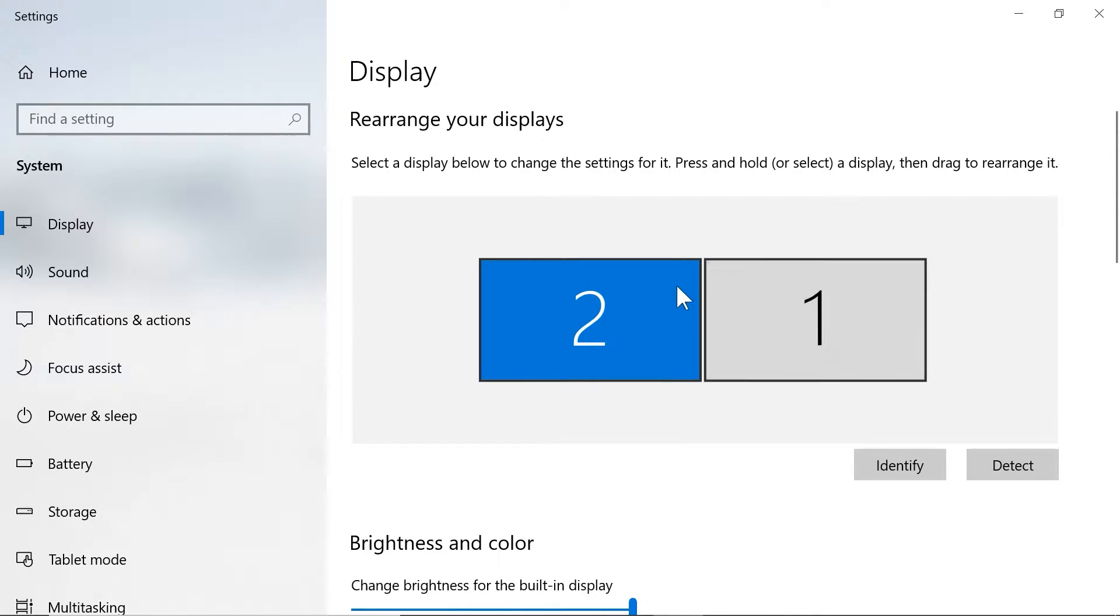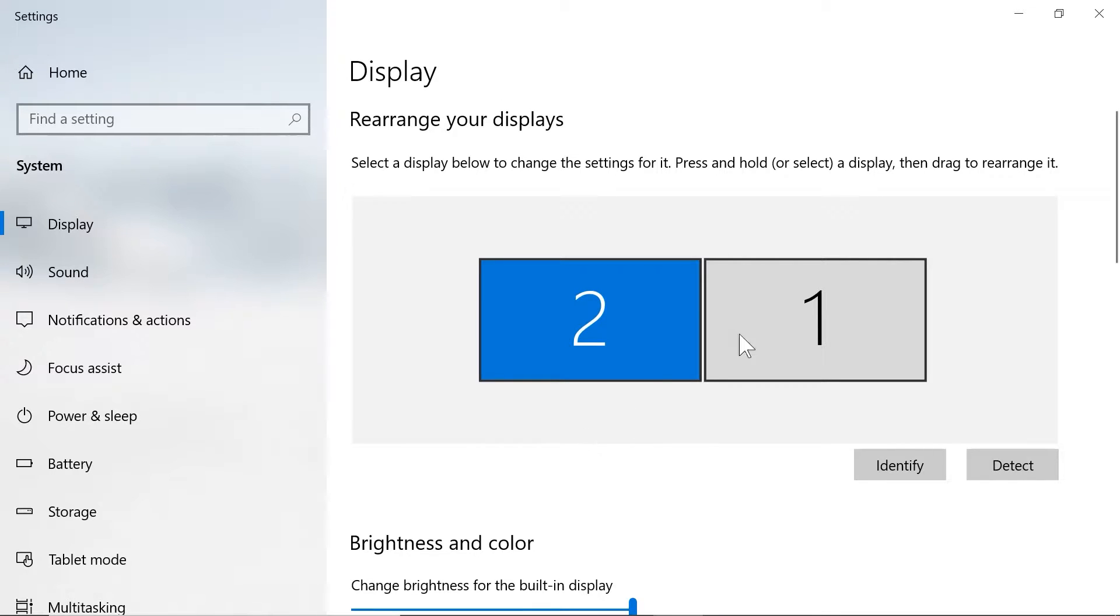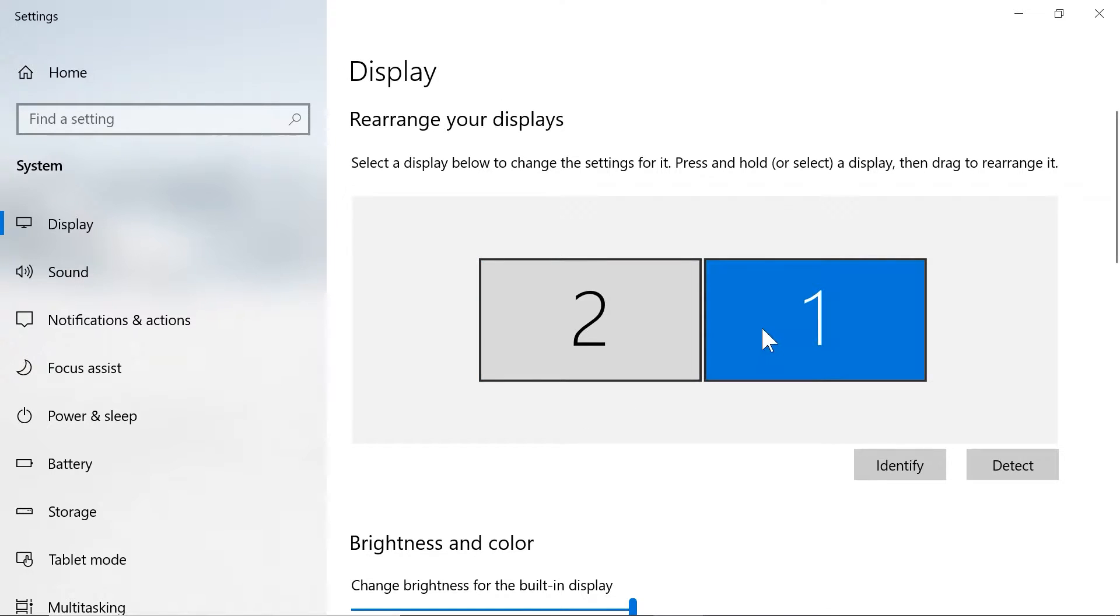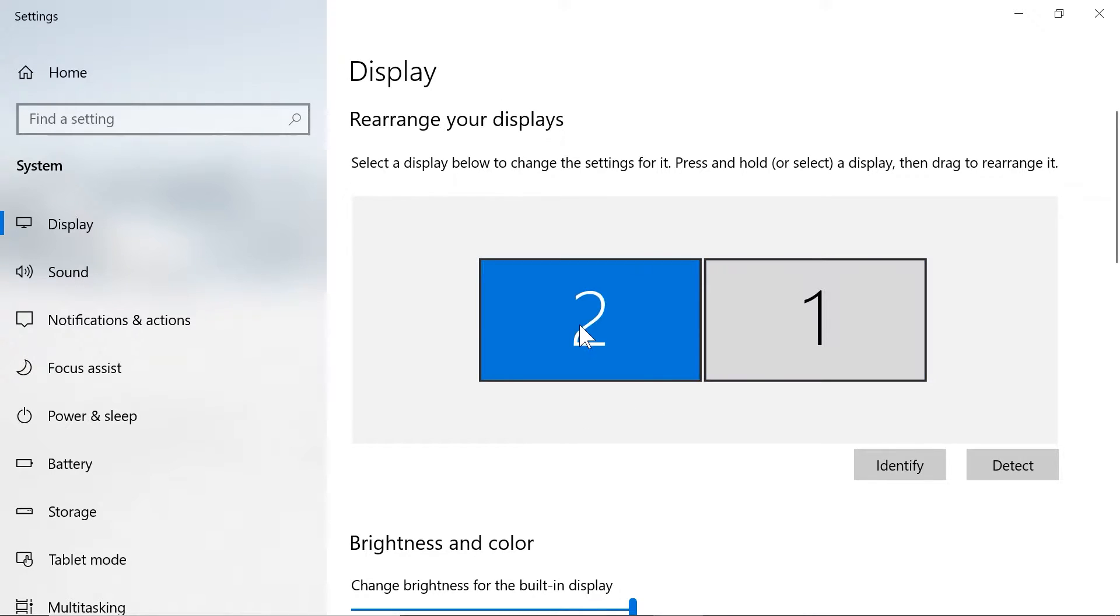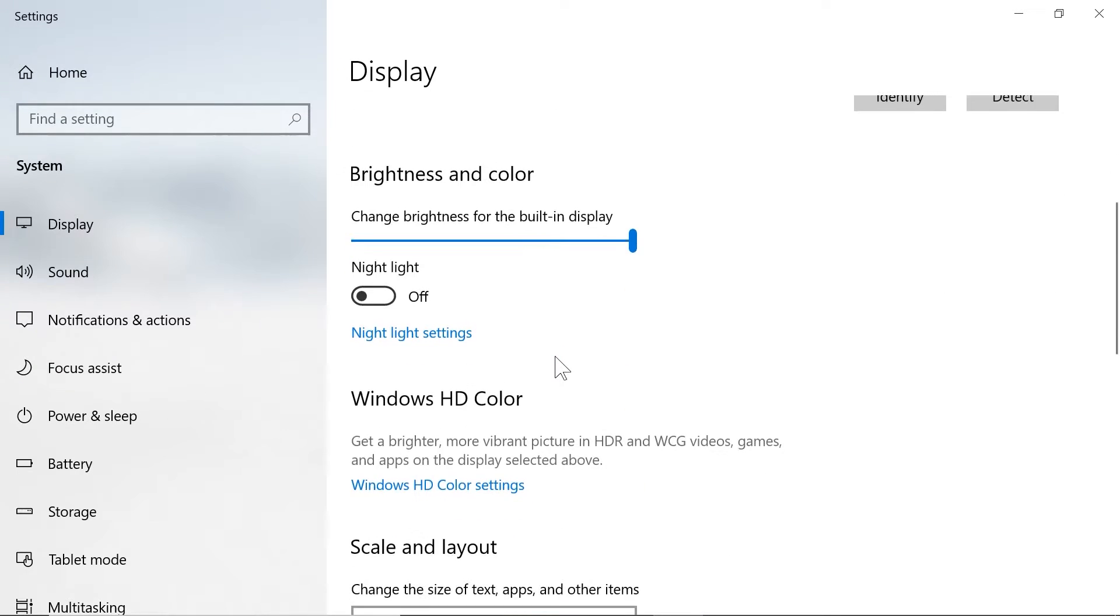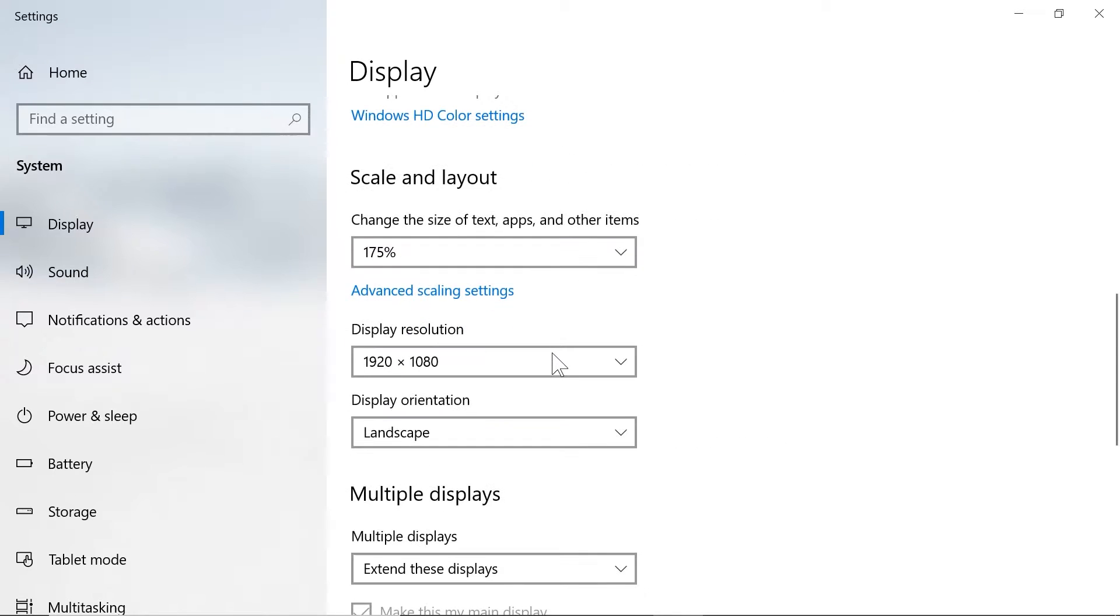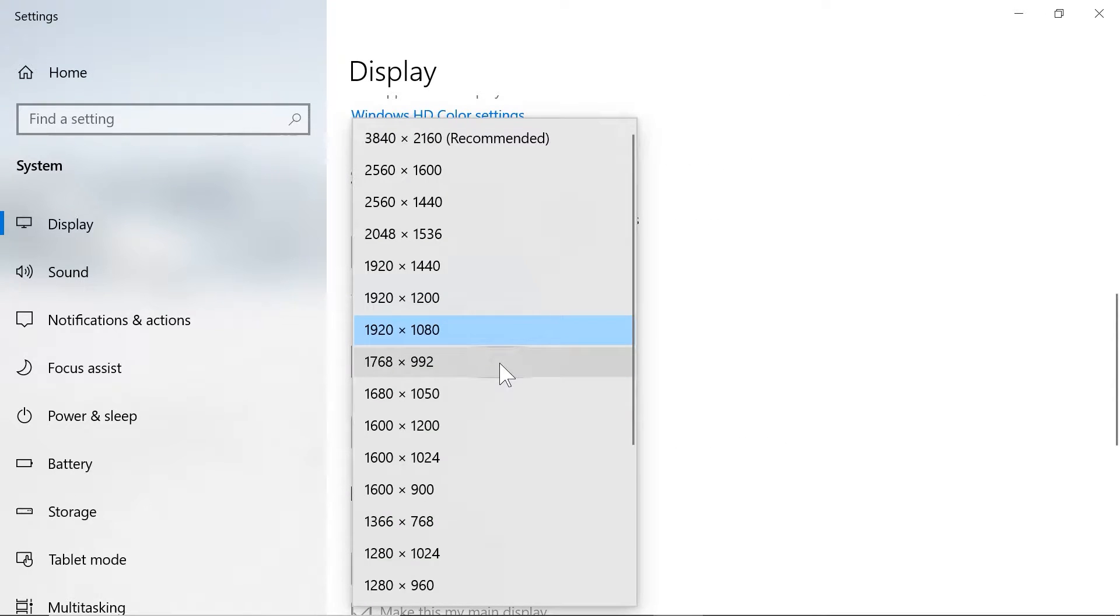But I have two displays going. I can't even see everything. I've got it so big. So select the monitor that you care about and come down to your display resolution. It's probably something you're working in regularly.